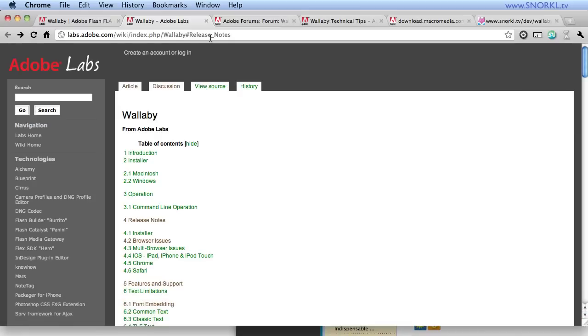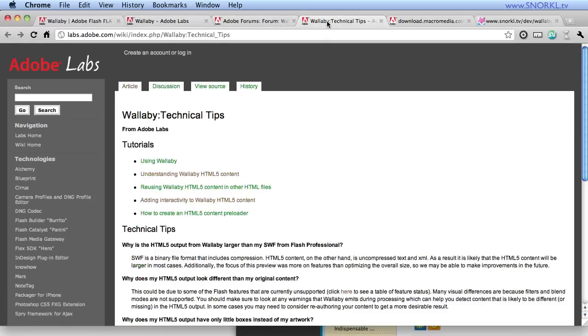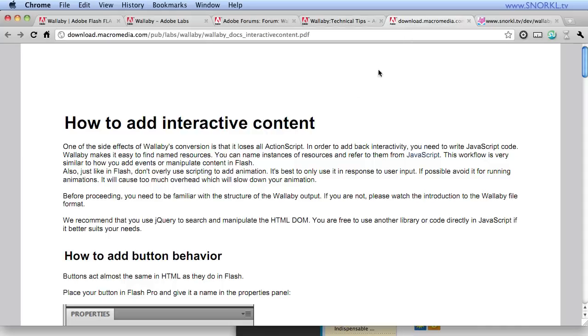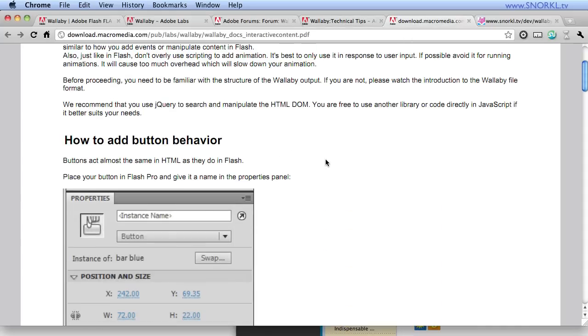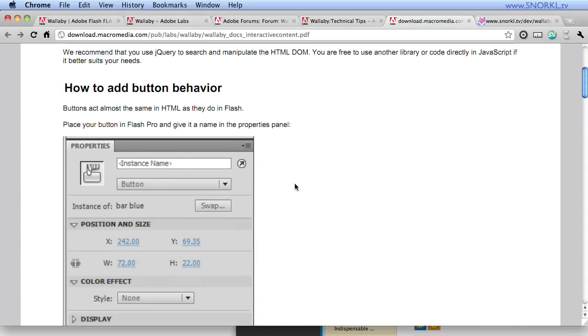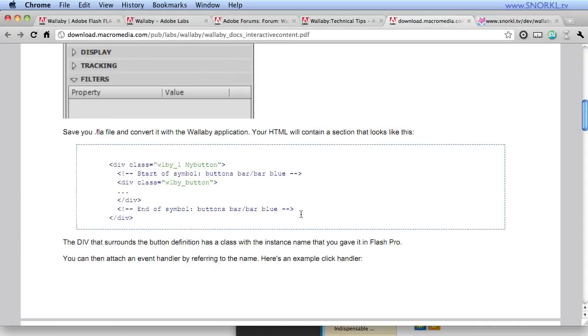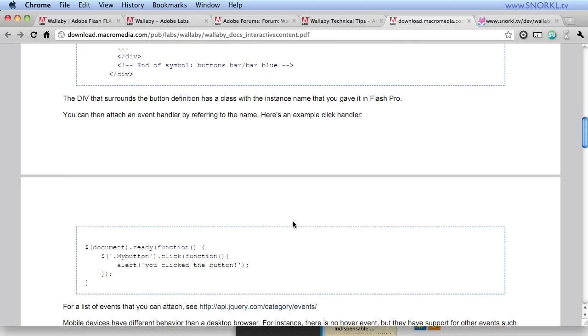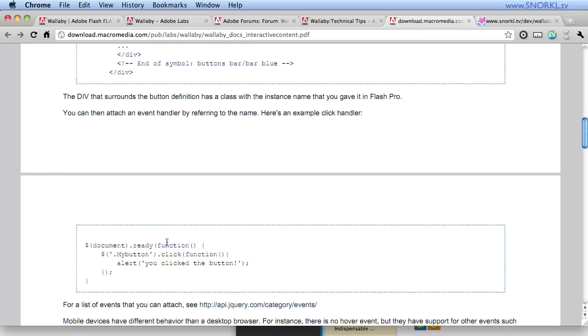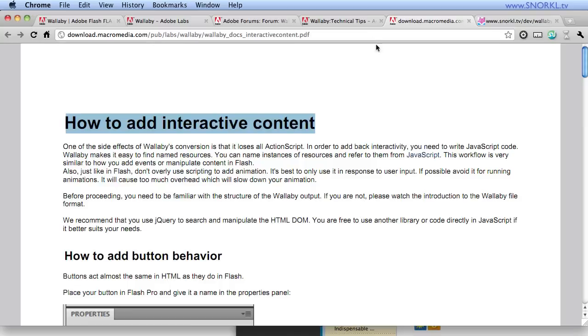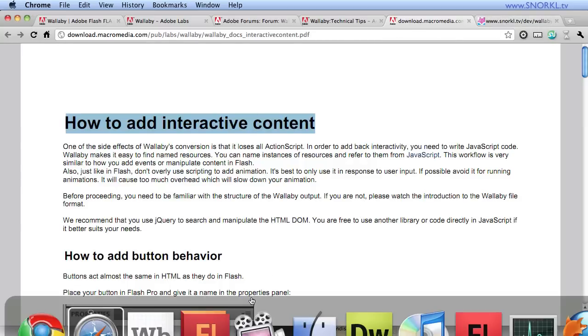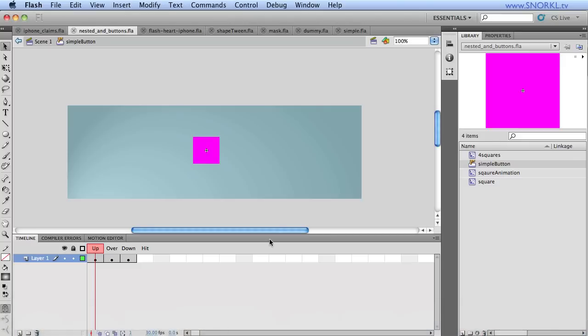You'll notice you're not getting the mouse hover cursor here. And if you want to add any actions at all to this button, you need to go into the HTML and add some jQuery script that will loop through the assets, find this one, and put the right code on it. Now, if we go to one of our resources here, Wallaby technical tips, how to add interactive content, Adobe has provided a very basic example of how you would access that button and put some code on it. You may have a tutorial coming from me shortly about that.